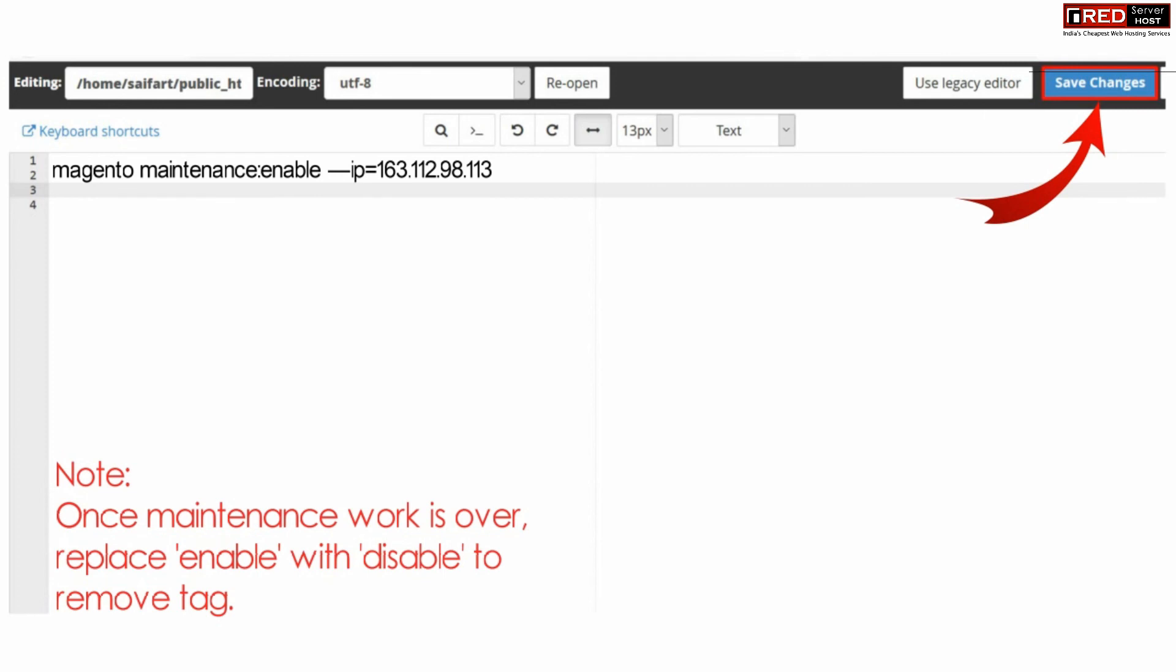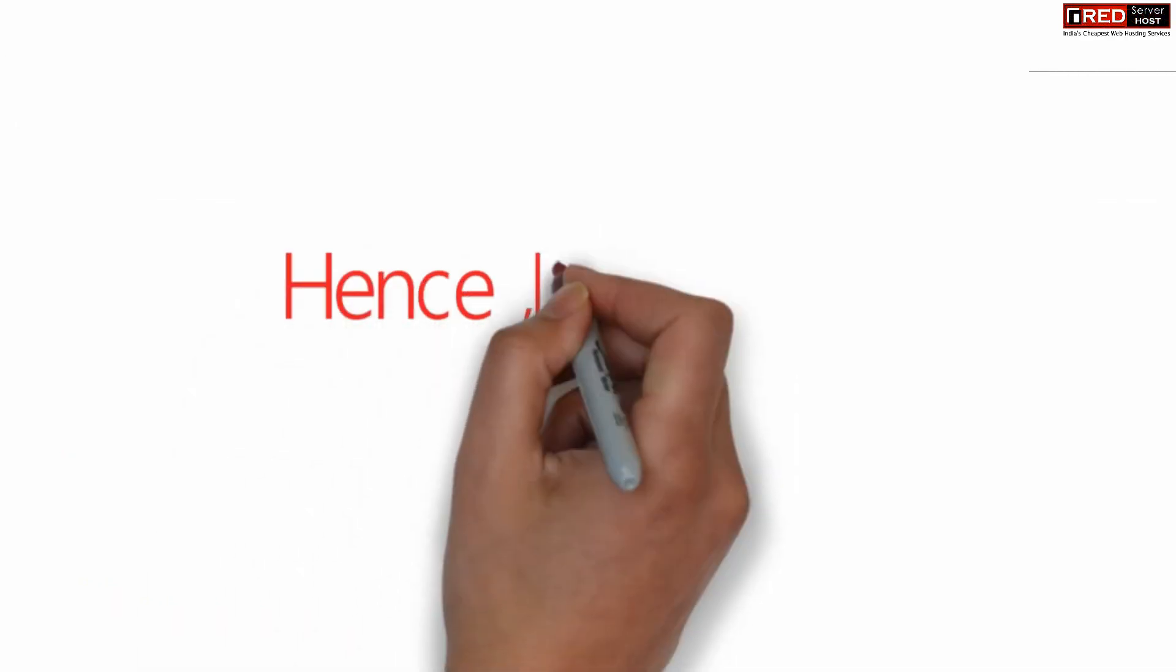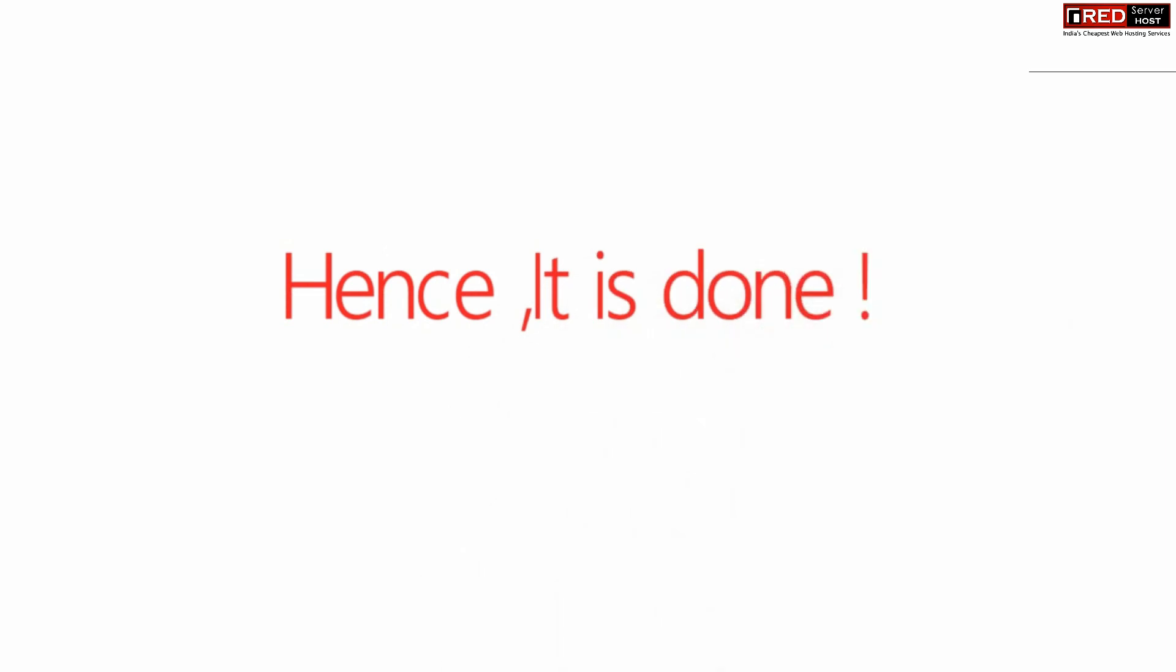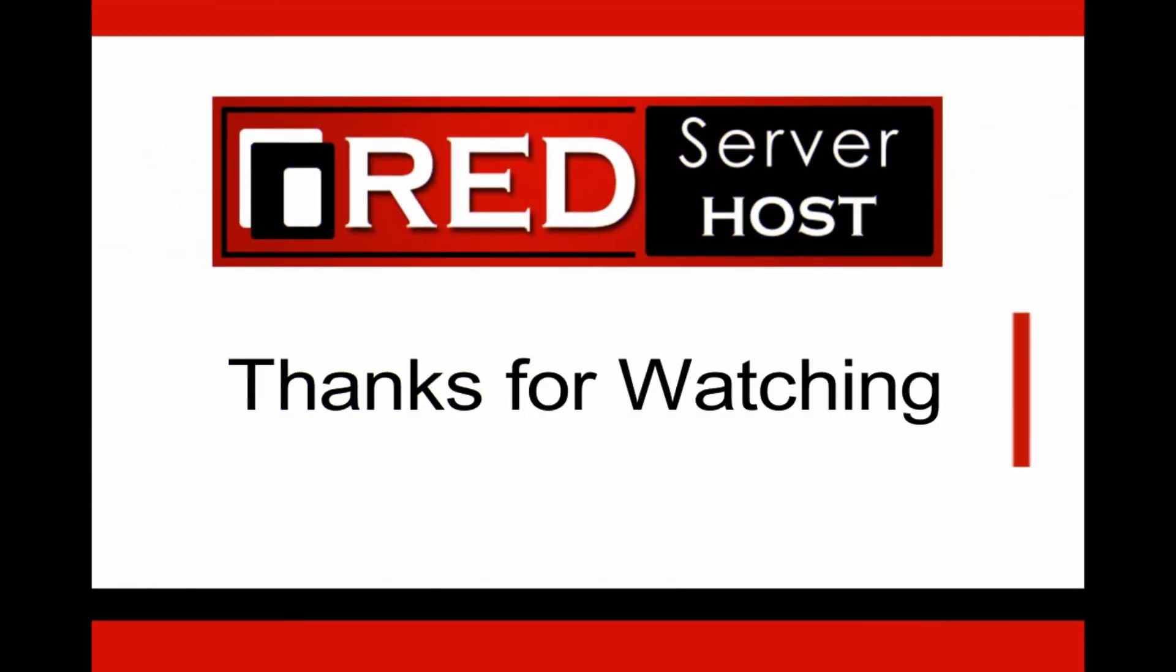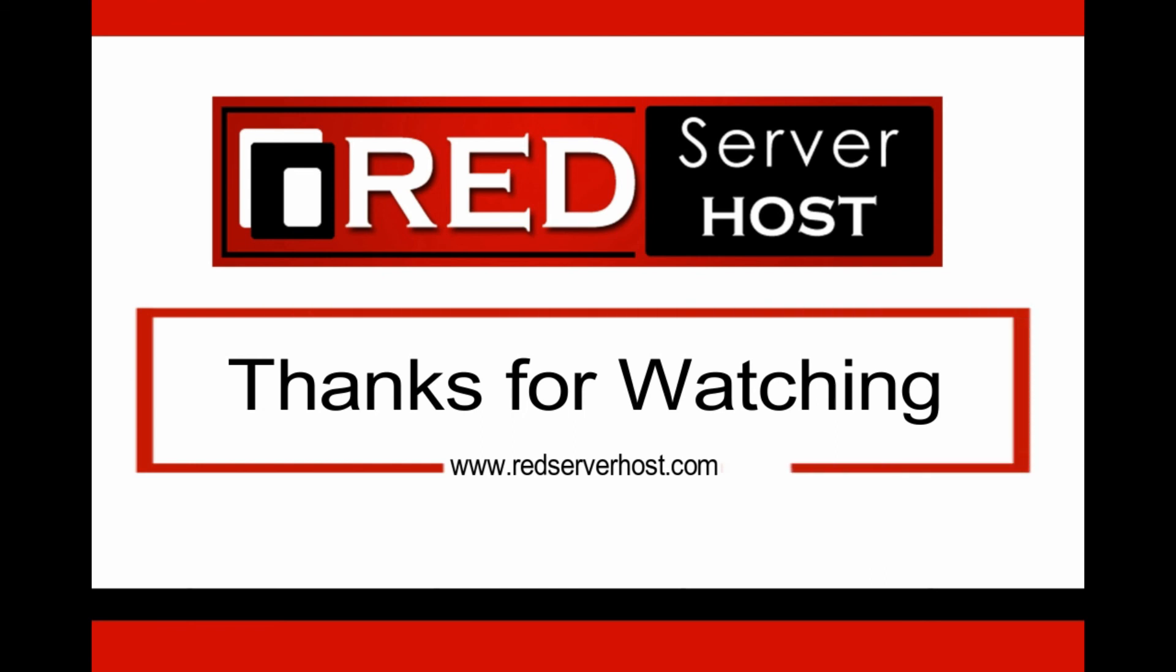you can replace 'enable' with 'disable' in the code.